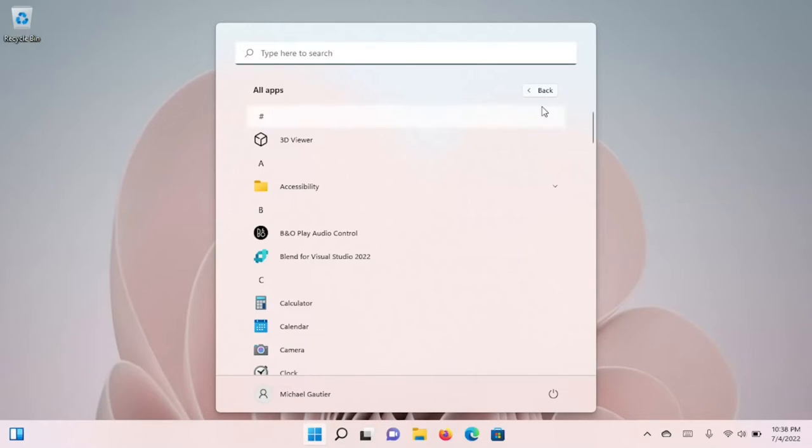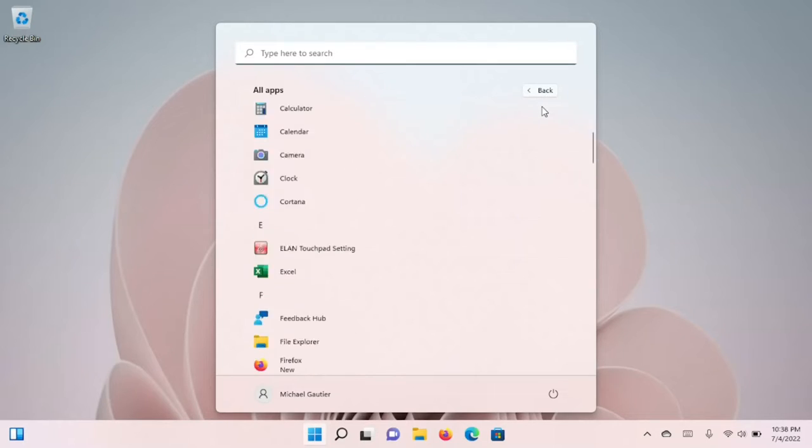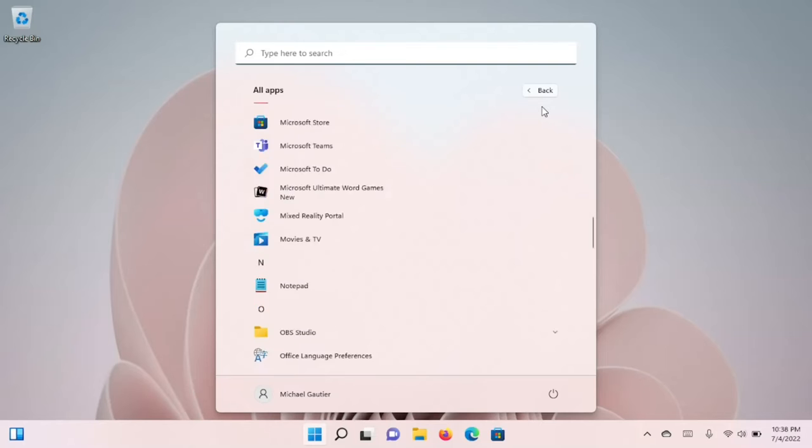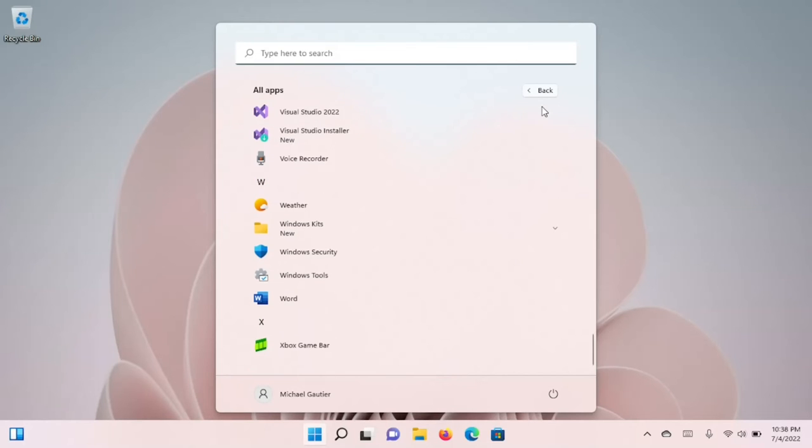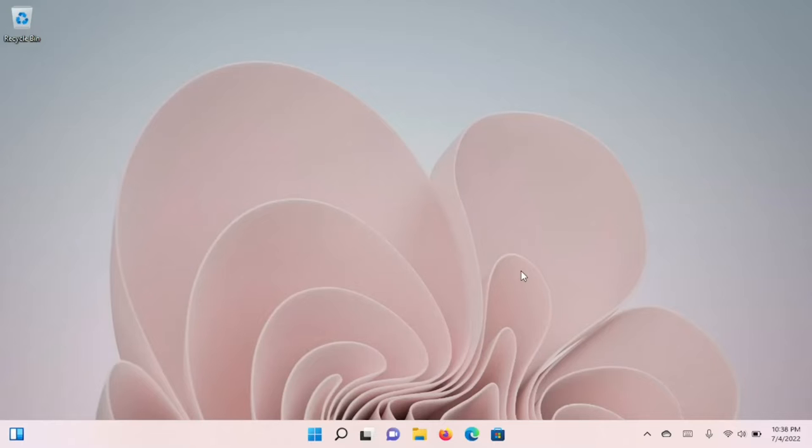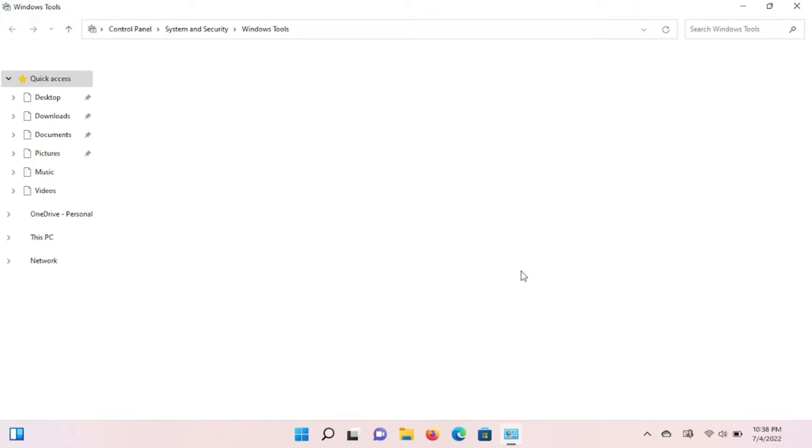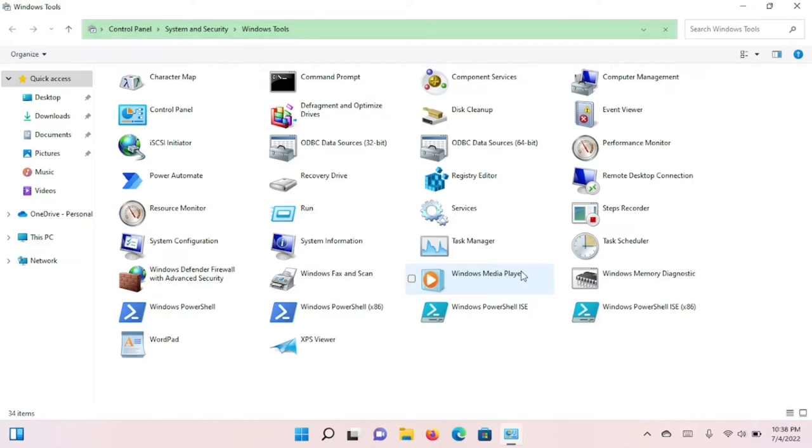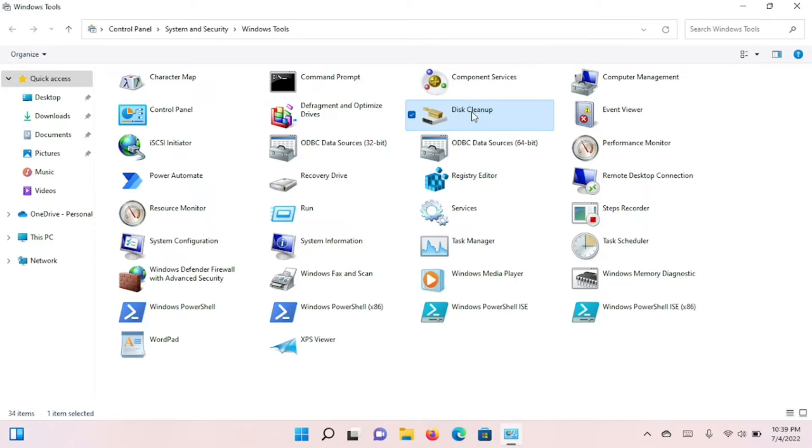The starting point in optimizing Windows is to clear away temporary files and extraneous files that are generated when programs are installed or updates are applied. The tool that we're going to use for this is Disk Cleanup.